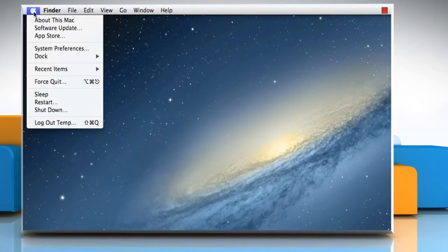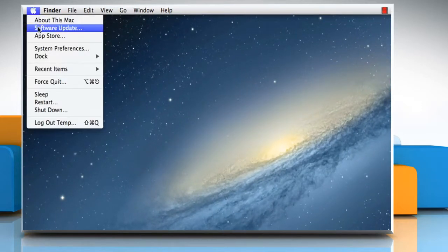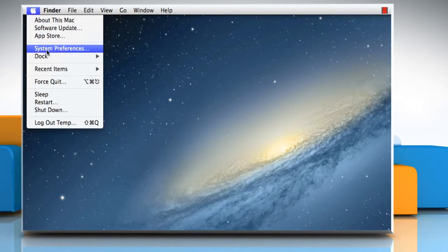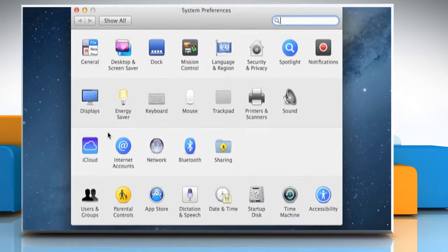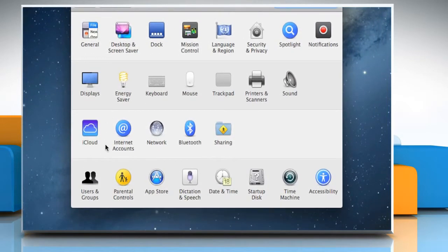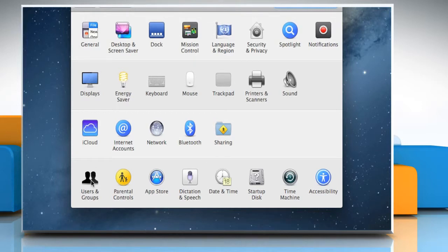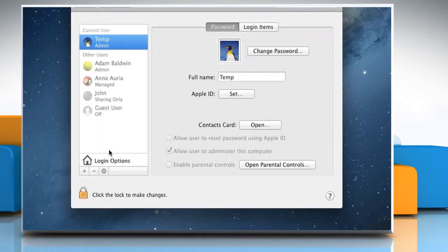Click on the Apple menu and then click on System Preferences. On the Preferences window, click on Users and Groups.